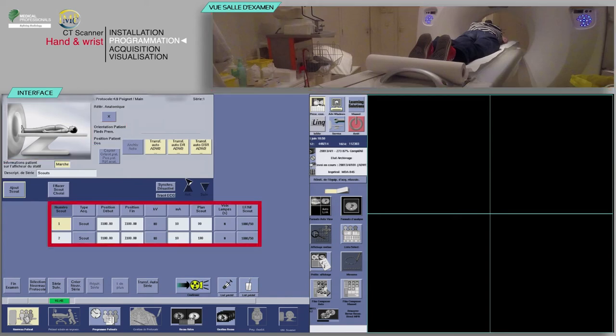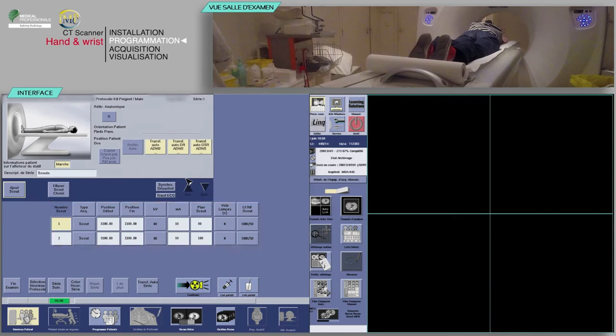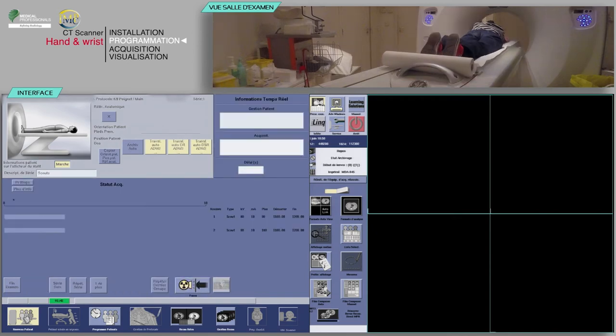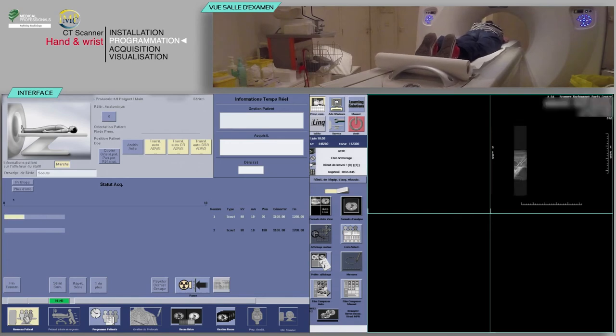After checking the scan parameters, click Confirm. On the keyboard, move the table and scan when the buttons flash.